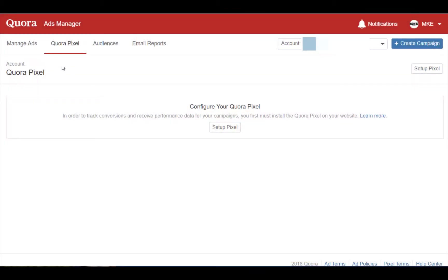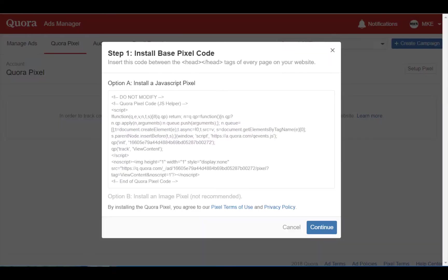Once you are logged into the Quora Ads Manager, click on the Quora Pixel tab at the top. Then click on the Setup Pixel button right in the center. Once you click the button, you will be taken to the page containing your install base pixel code.